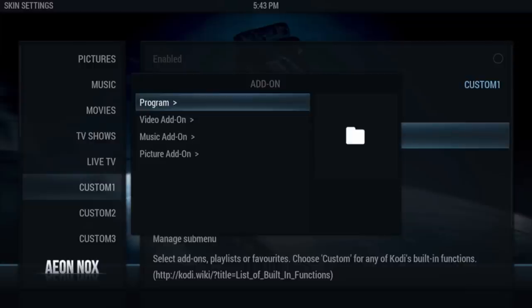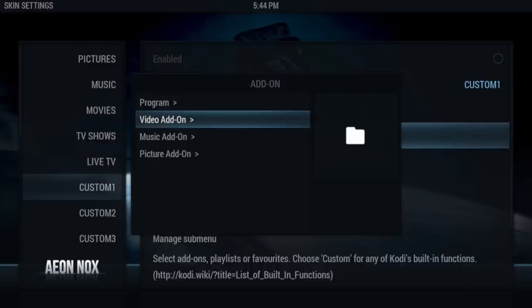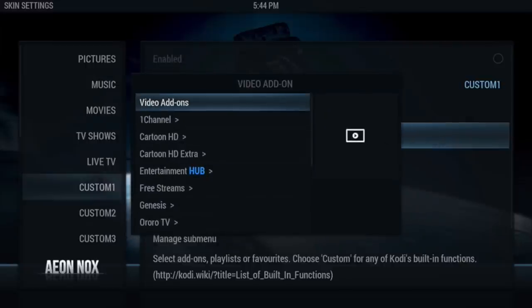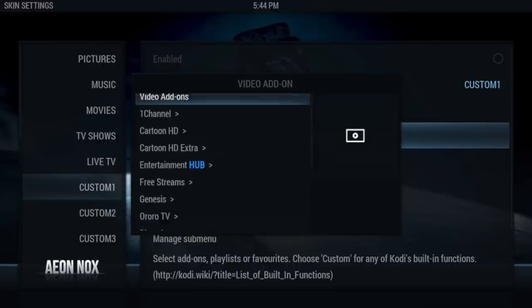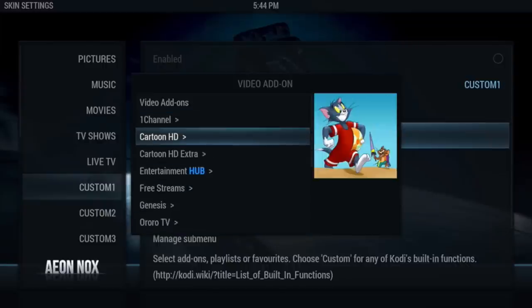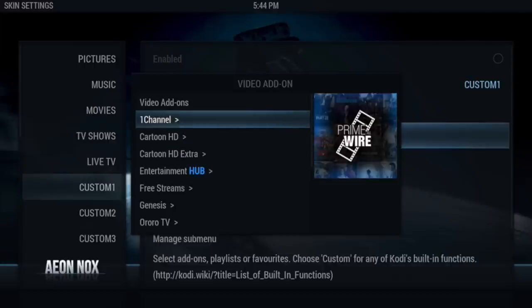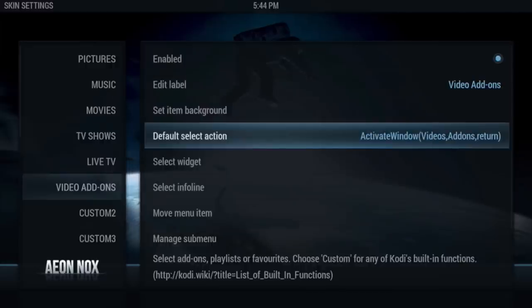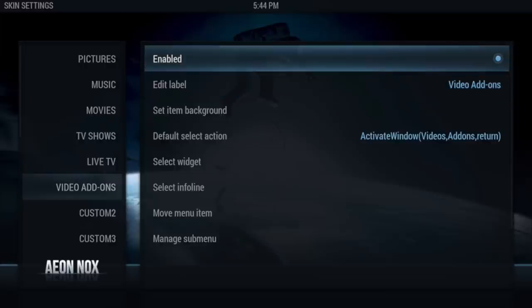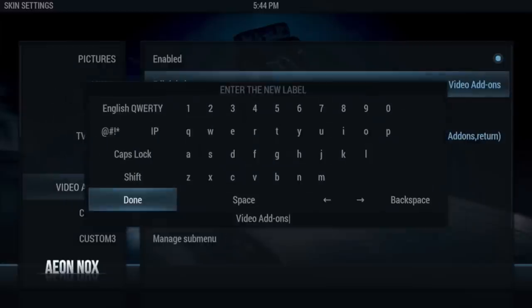Click on Add-ons, then click on Video Add-ons. Unless you actually want it to go to a specific add-on itself, you can do it that way — probably for your favorite add-ons. But no need to do that if you're going to do submenus. Just click on Video Add-ons and it's set. Now it's enabled and you can actually edit the label.